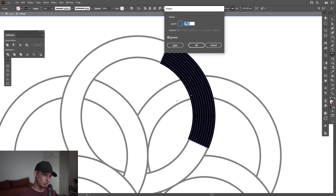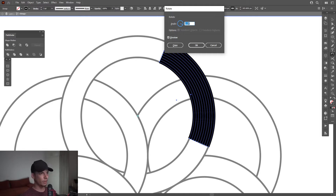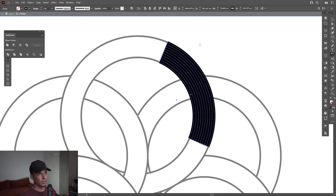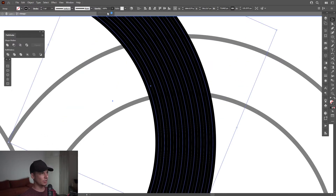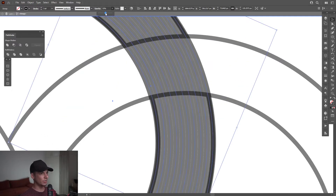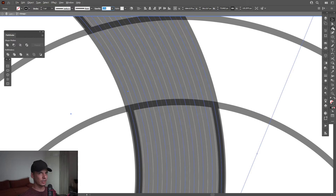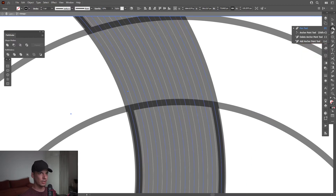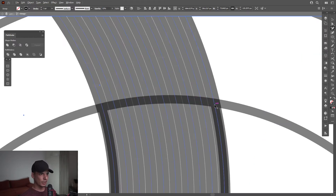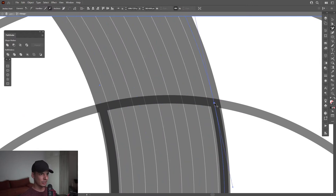Somewhere here. And of course this can be modified however you like. I'm going to click OK. Now what I need to do is decrease the opacity and select the Add Anchor Point tool, and click here where they intersect.